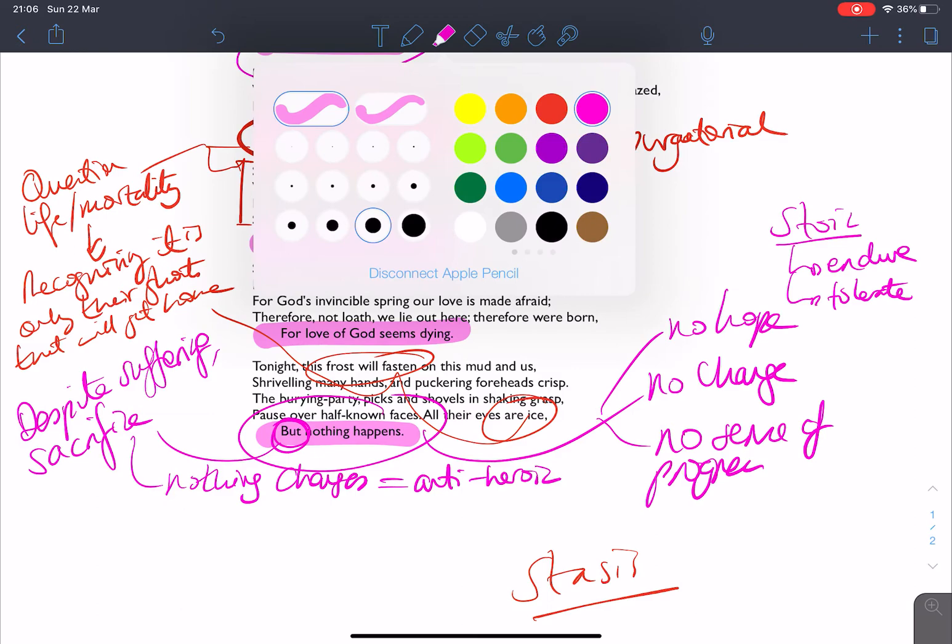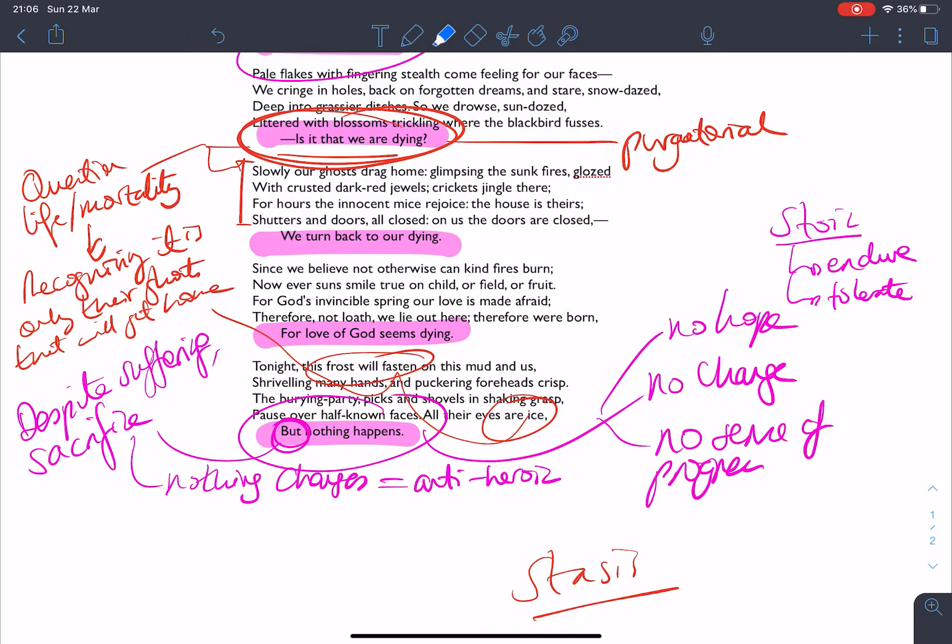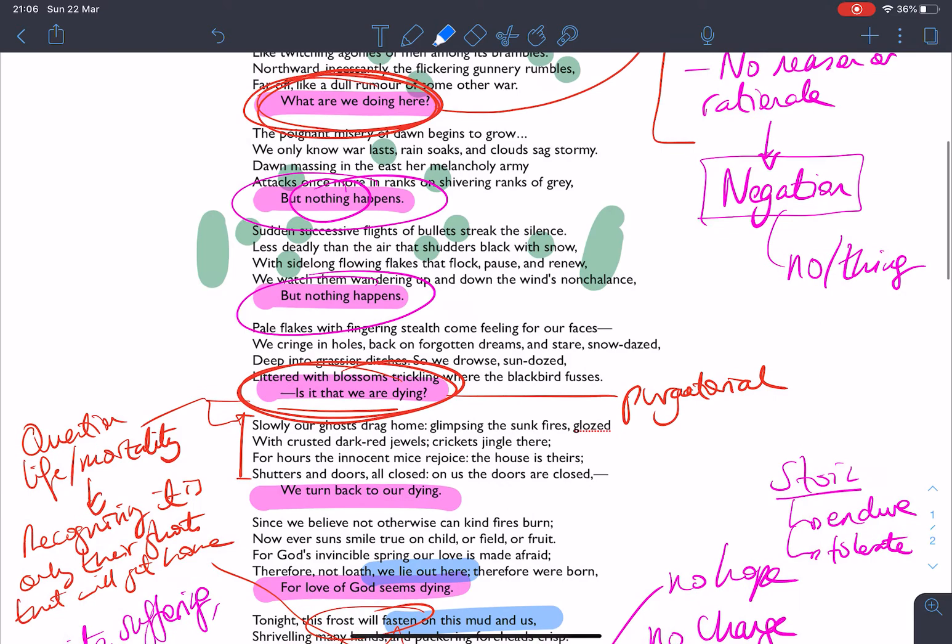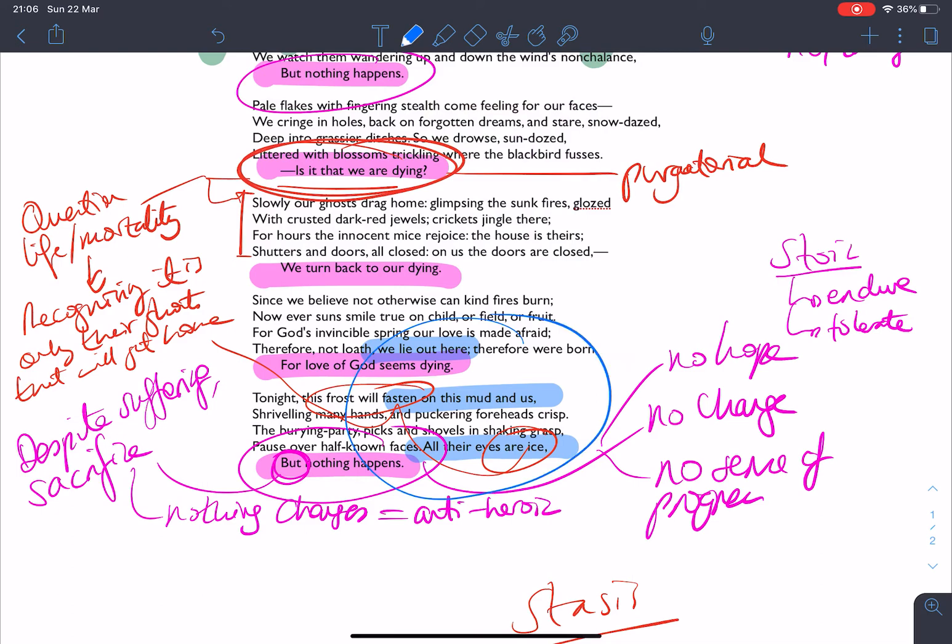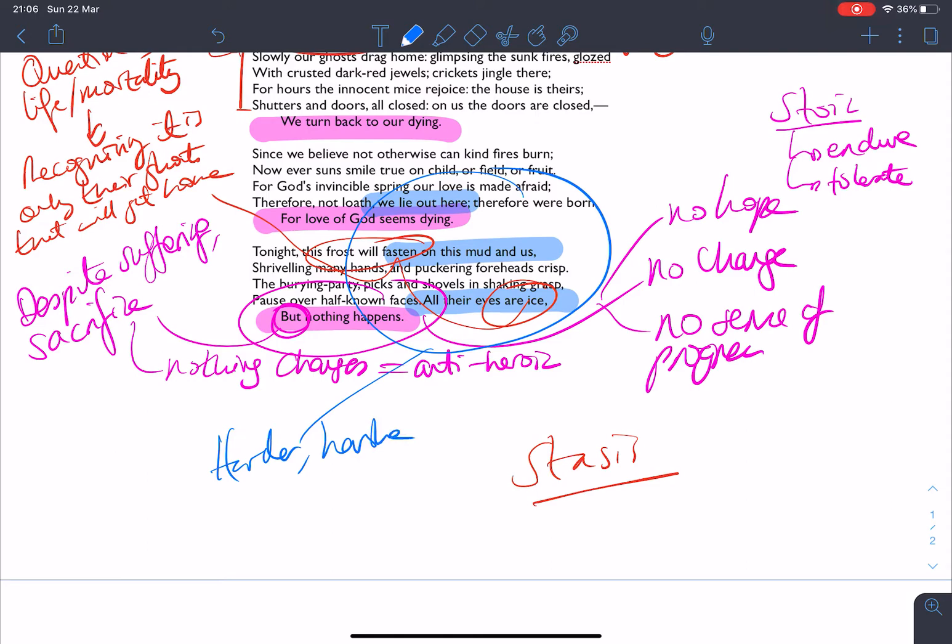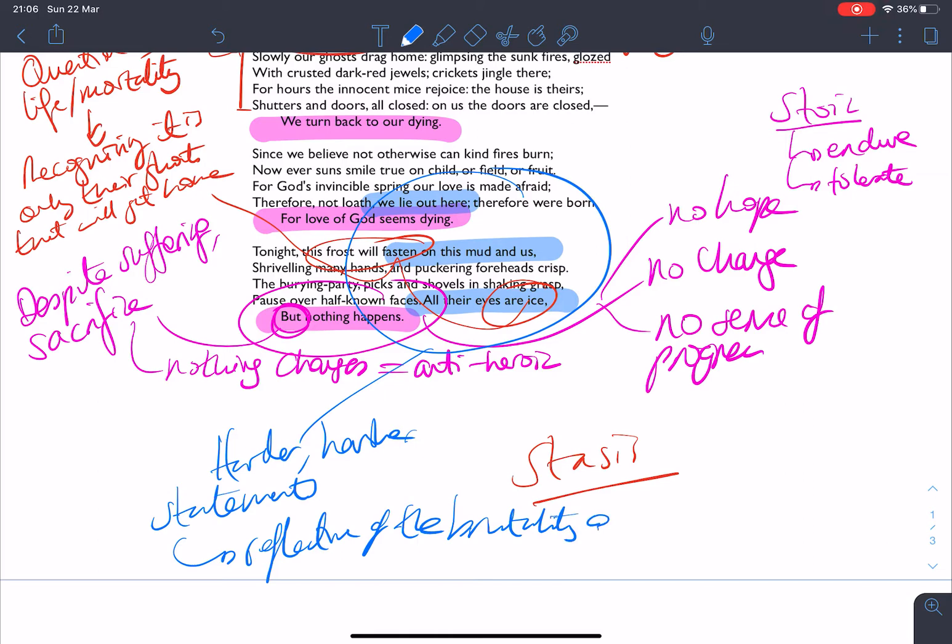And there's lots of patterns in this poem that sort of build on that. But I think what's interesting is that we have these monosyllabic moments, and they're harsher. Monosyllables, don't forget, are words with only a single syllable. So this statement here, all their eyes are ice, and we lie out here on this mud and us is stressed as well. These monosyllabic statements. And again, I'll just annotate this in blue, these are harder, harsher statements. They're perhaps reflective of the brutality of World War One. So making a connection there between the structure and the context of the poem.